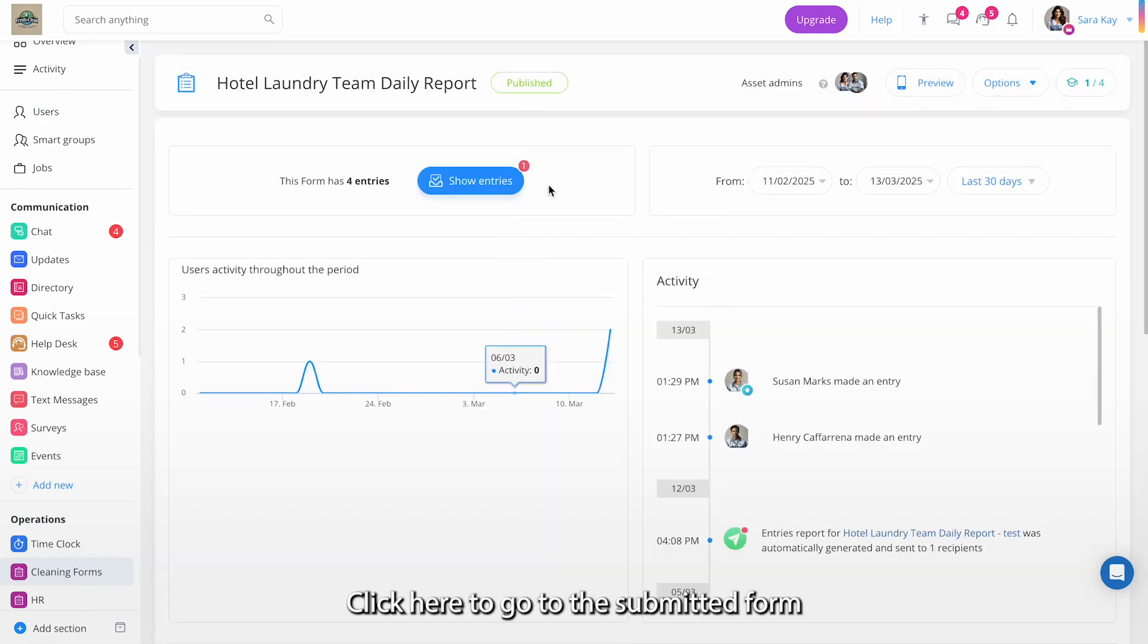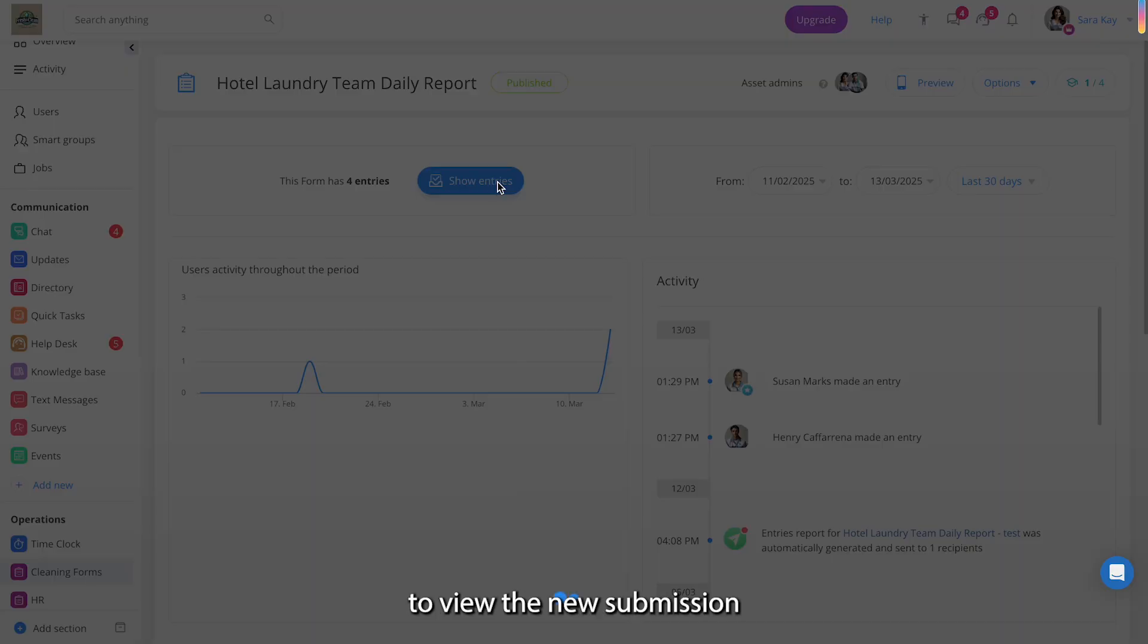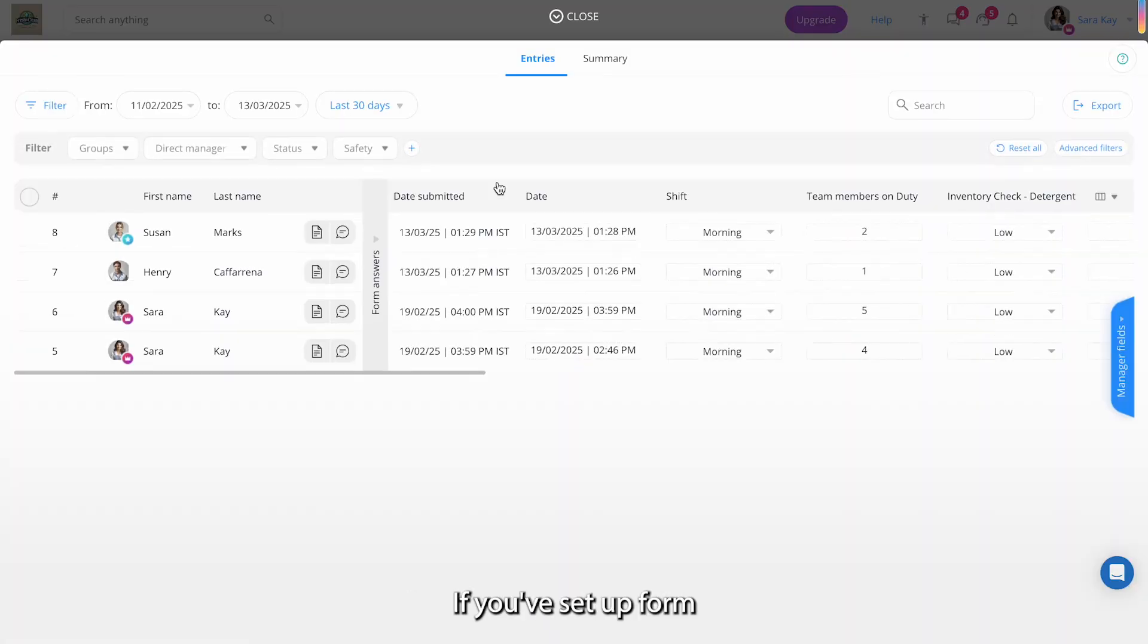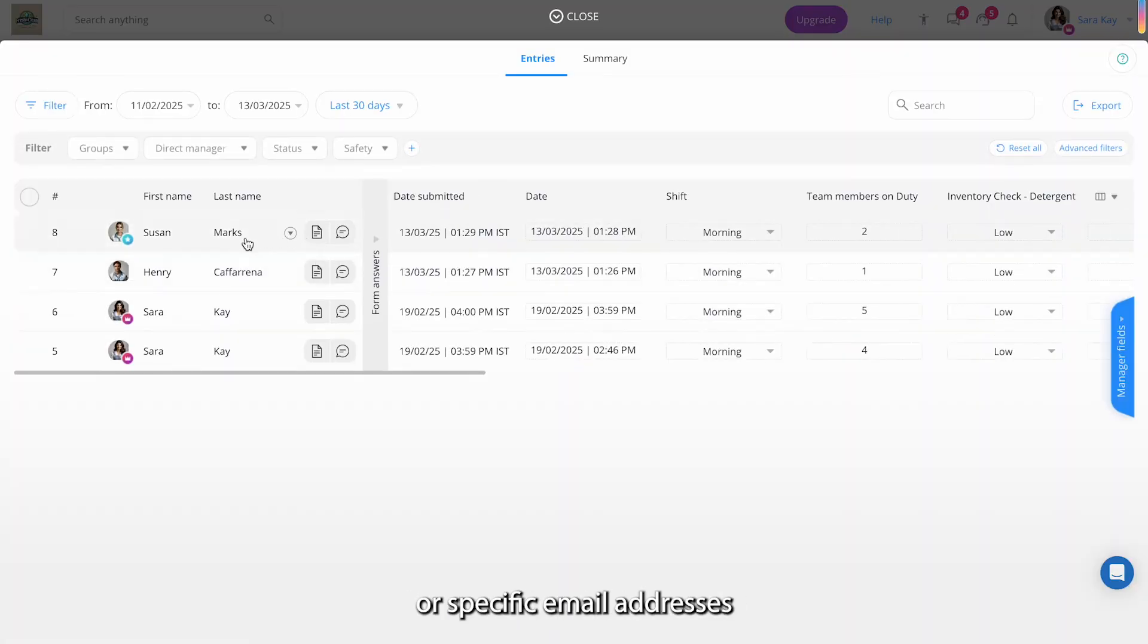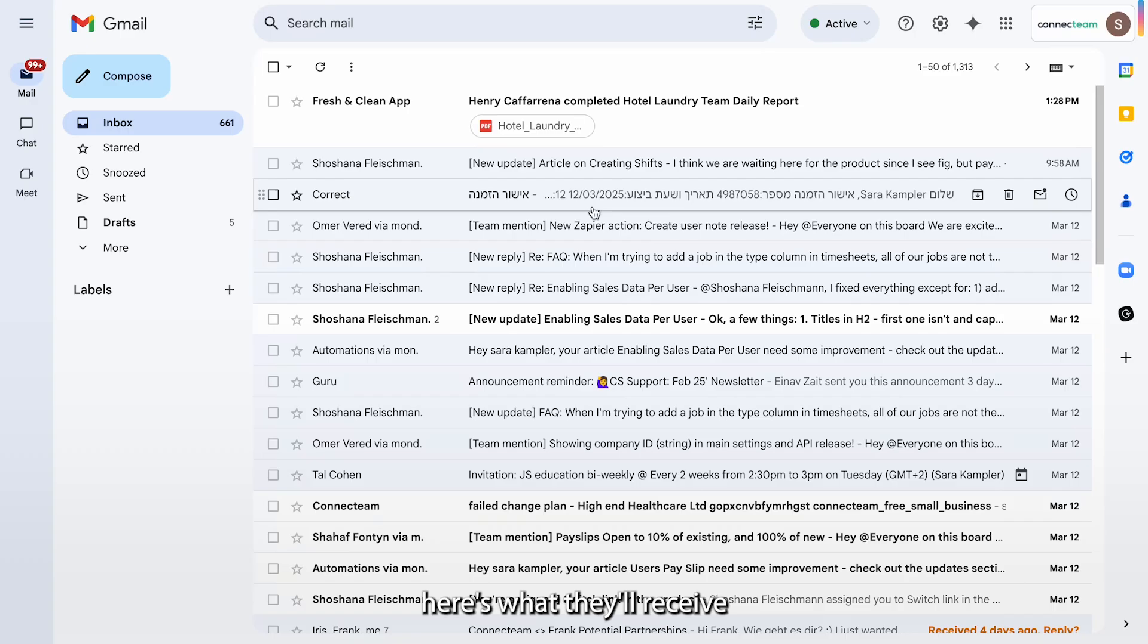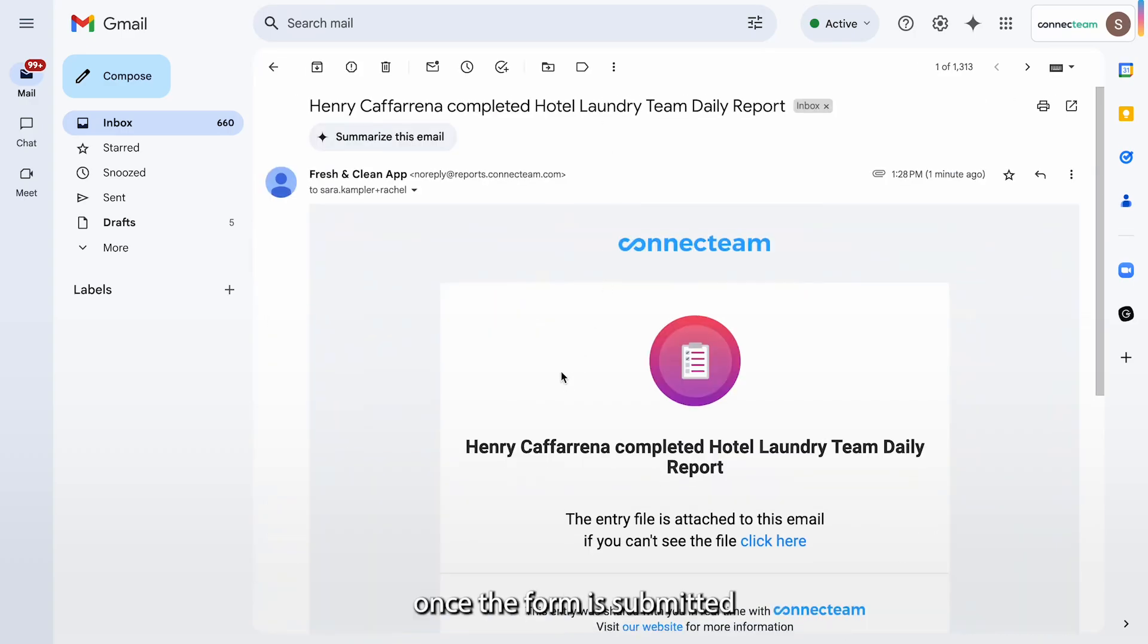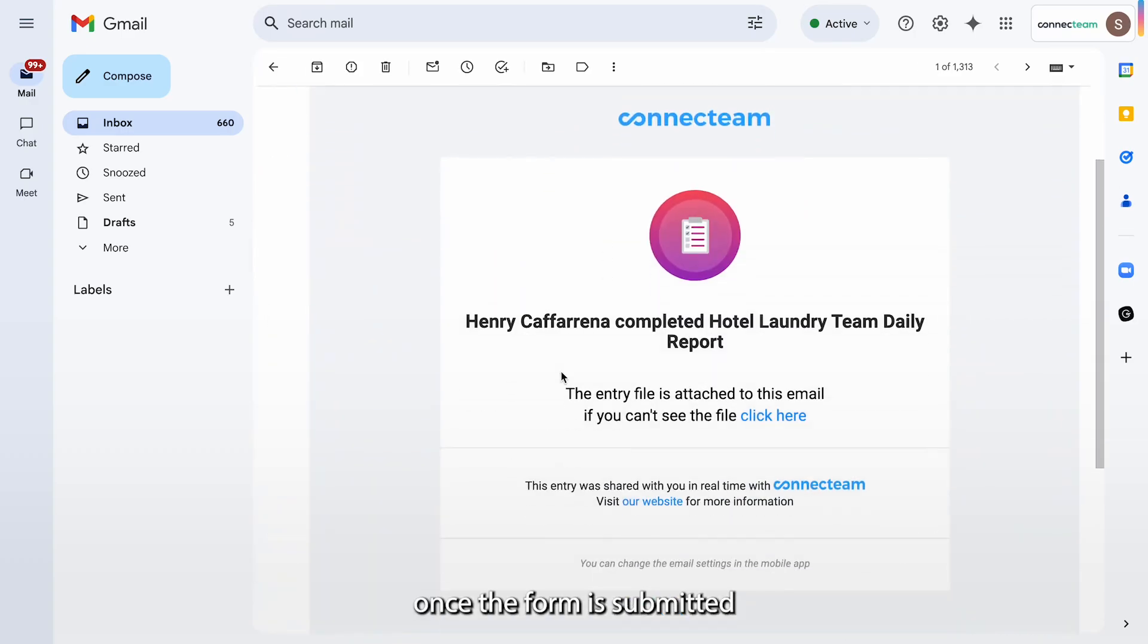Click here to go to the submitted form, then click Show Entries to view the new submission. If you've set up form sharing with direct manager or specific email addresses, here's what they'll receive in their inbox once the form is submitted.